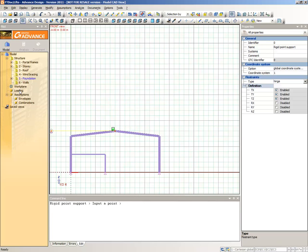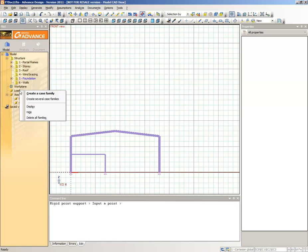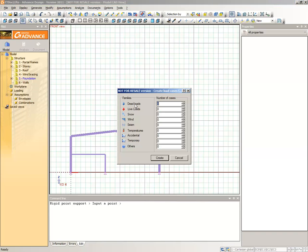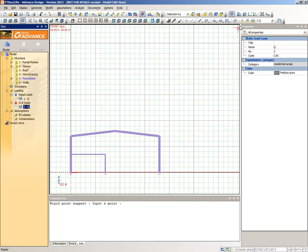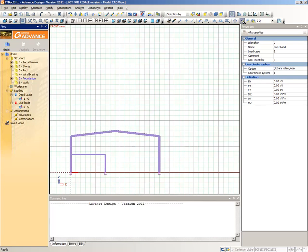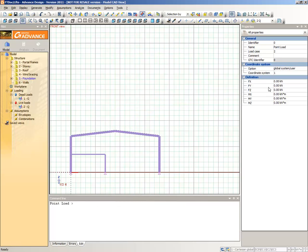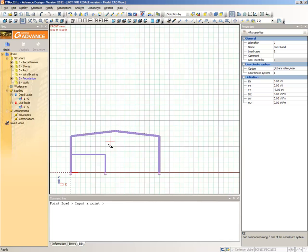In the pilot, select Loading, right-click and from the context menu select Create Several Case Families. Type 1 for dead loads and 1 for live loads families, then click Create. These load case families and their load cases are now displayed in the pilot. Select the 2Q load case from the pilot and then select the Create a Point Load command from the Modeling Toolbar. In the Point Loads Properties window, define a force intensity of Fz minus 5 kN. Then create the loads with a click at the top of each column and on the joint between the two rafters.